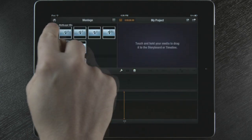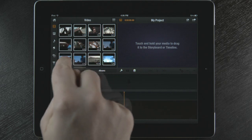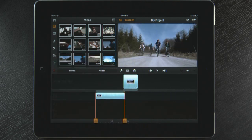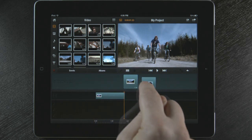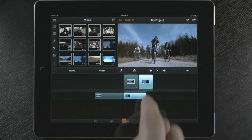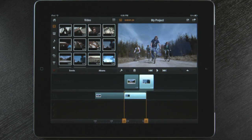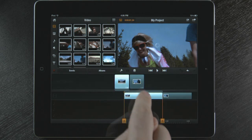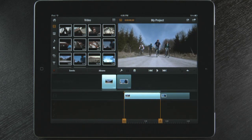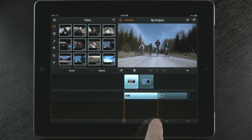To start building my movie, I can double tap on a video clip and it drops to my storyboard. Or I just touch and hold a video clip and drag it to my storyboard. I can also do frame accurate trims of my clips by selecting one and then using the trim handles at the bottom.